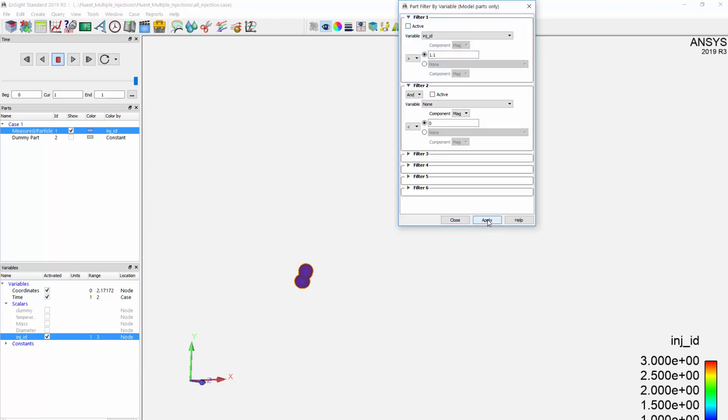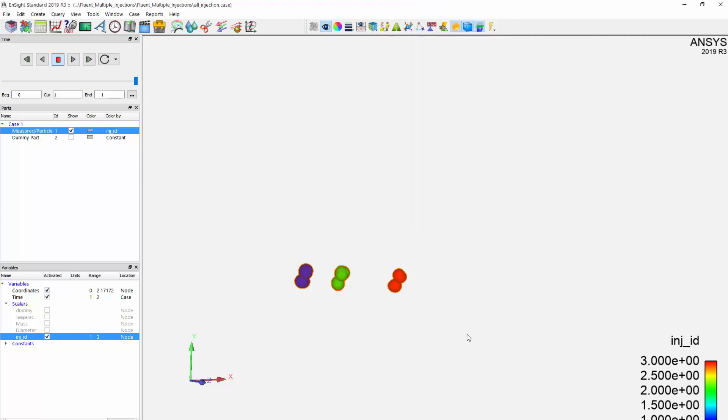This utility allows me to utilize multiple injections within a single session of EnSight. This concludes our demonstration on how to merge injections into a single measured data content to read into EnSight.